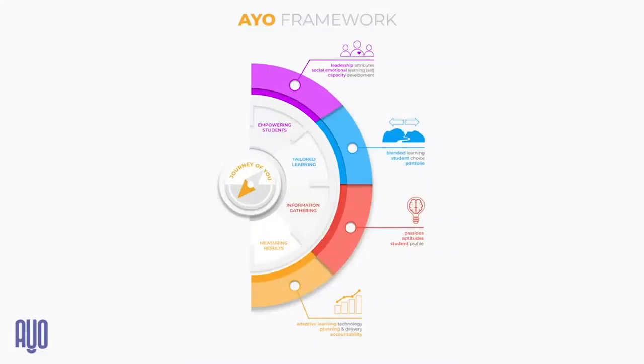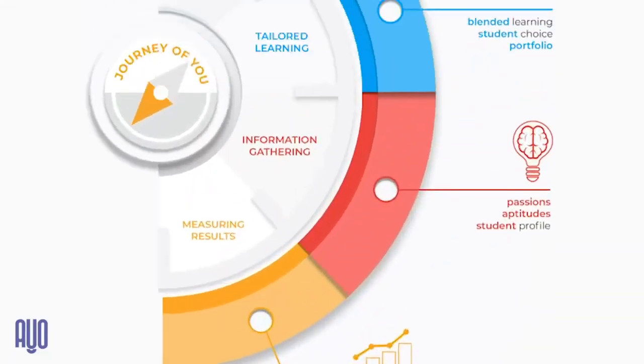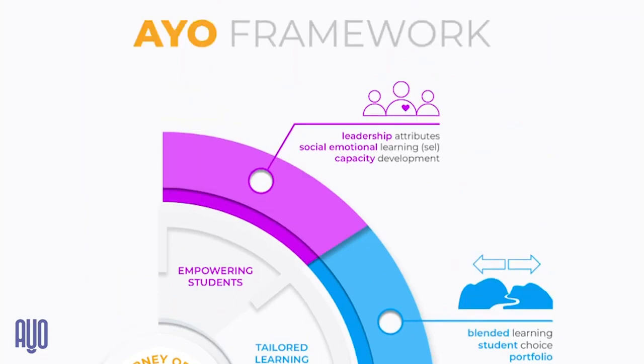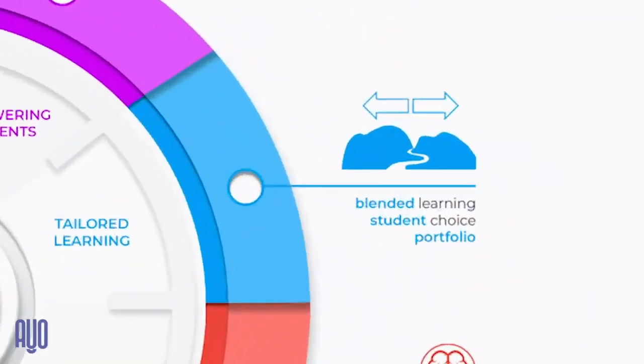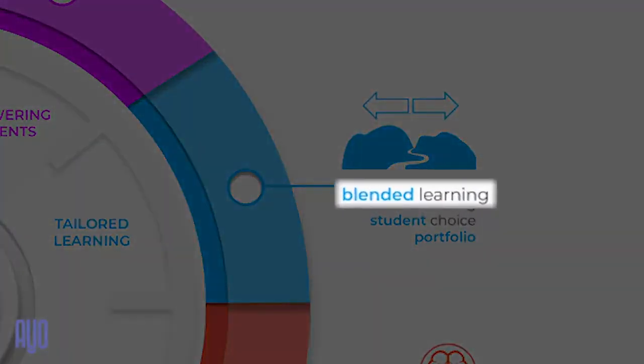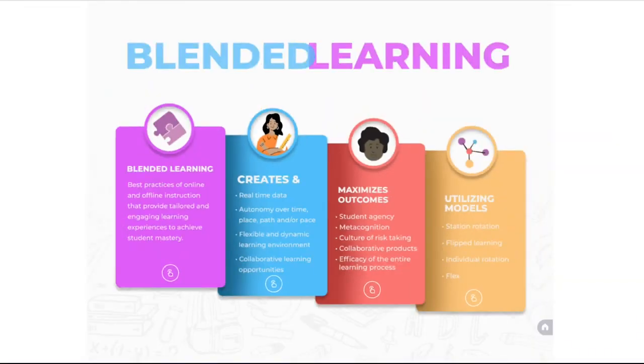The IO framework consists of four elements. One of those, tailored learning, uses learner interests, strengths, and needs to develop learning opportunities based on personalized goals. We accomplish tailored learning through a blended environment. Blended learning creates and maximizes outcomes for students utilizing different models in the classroom.